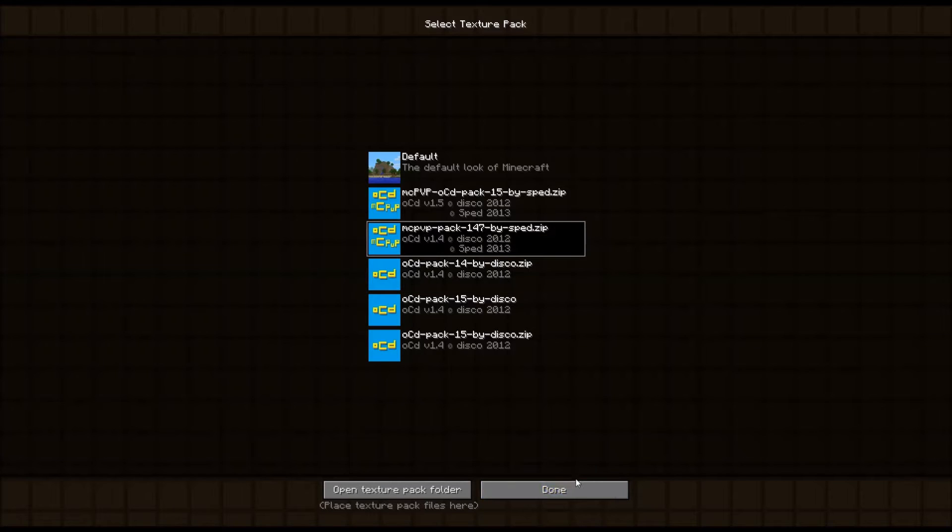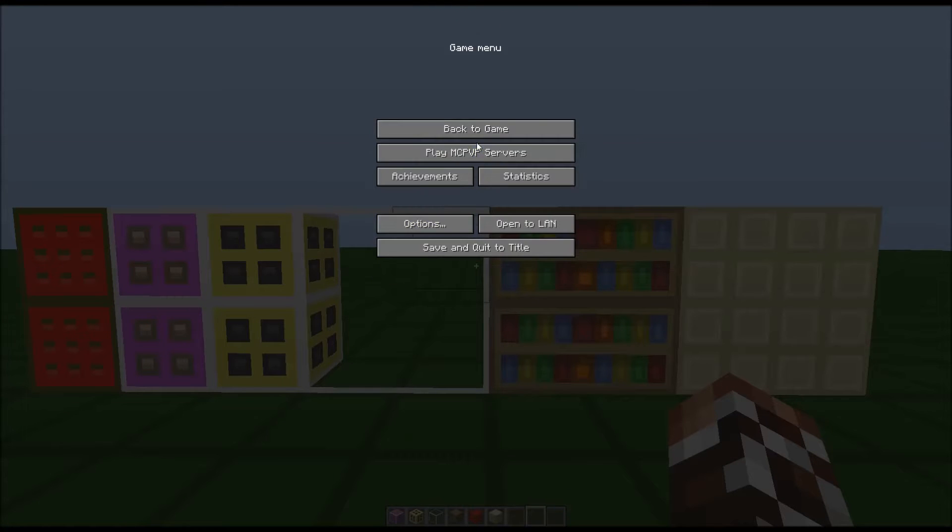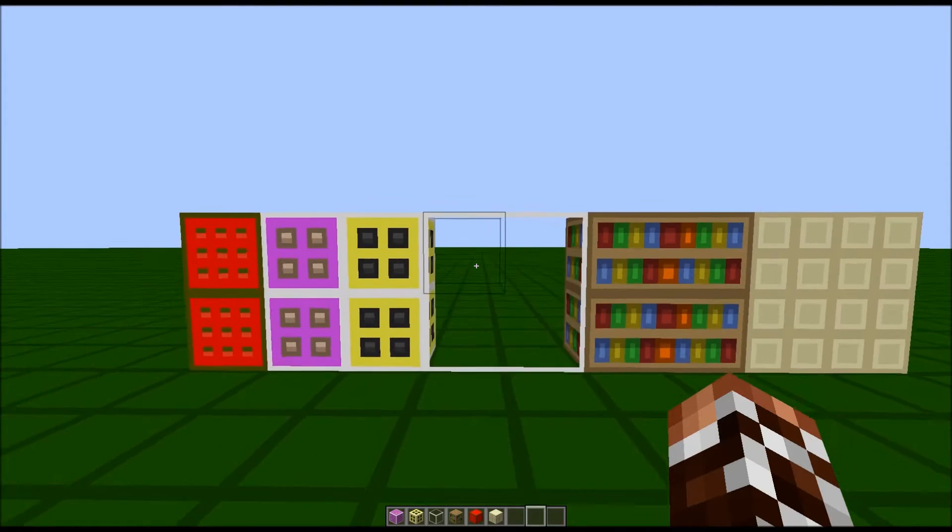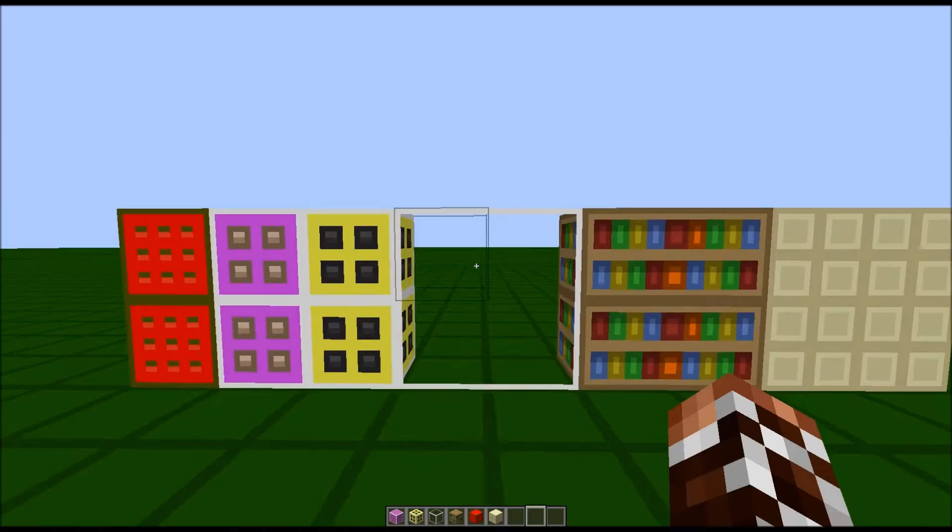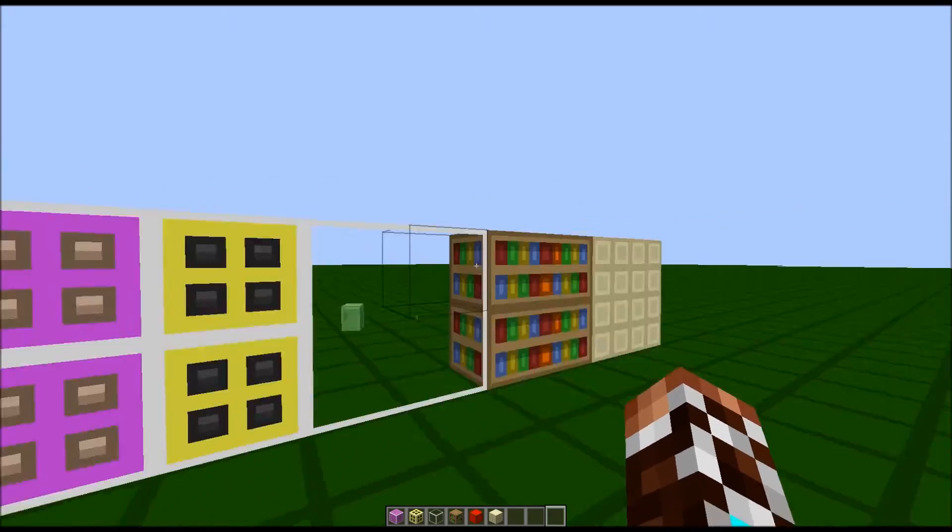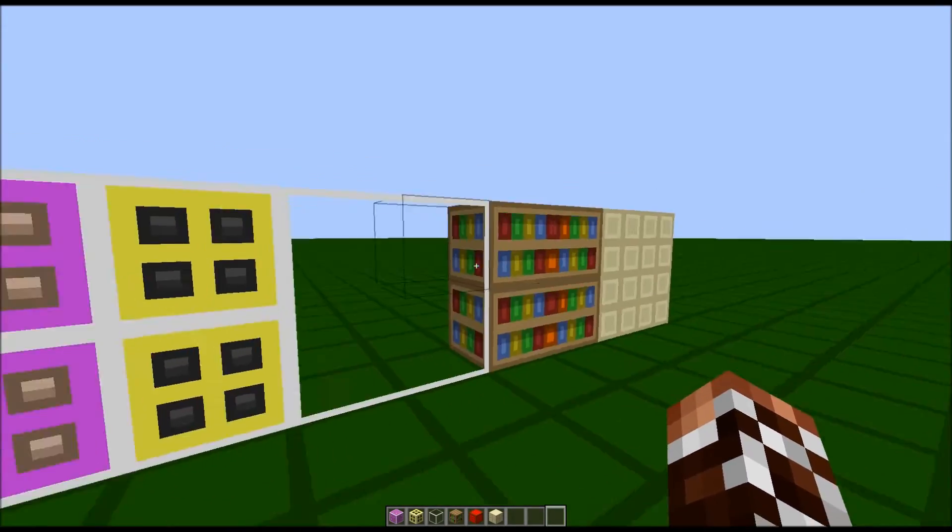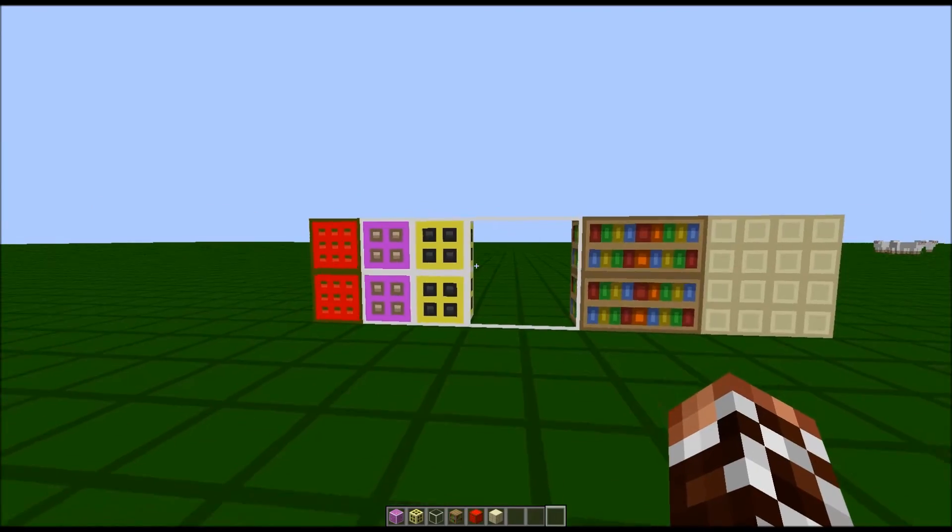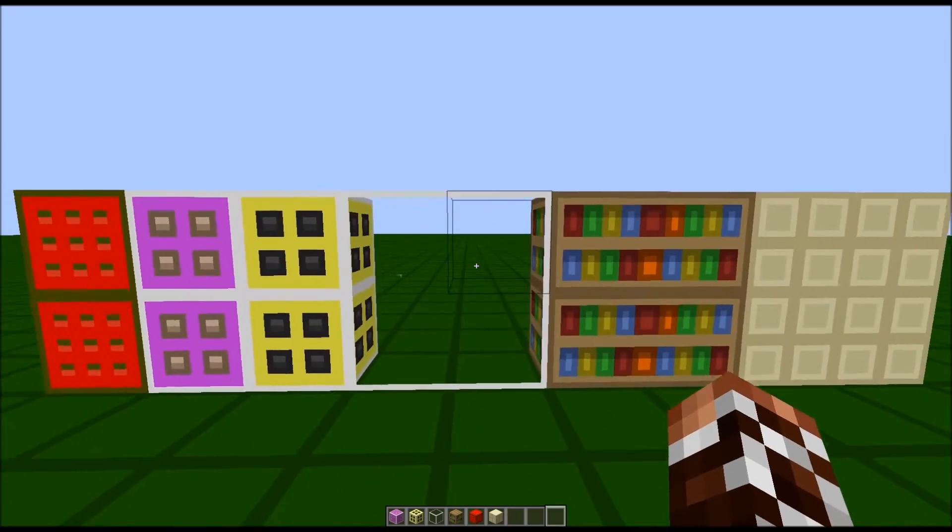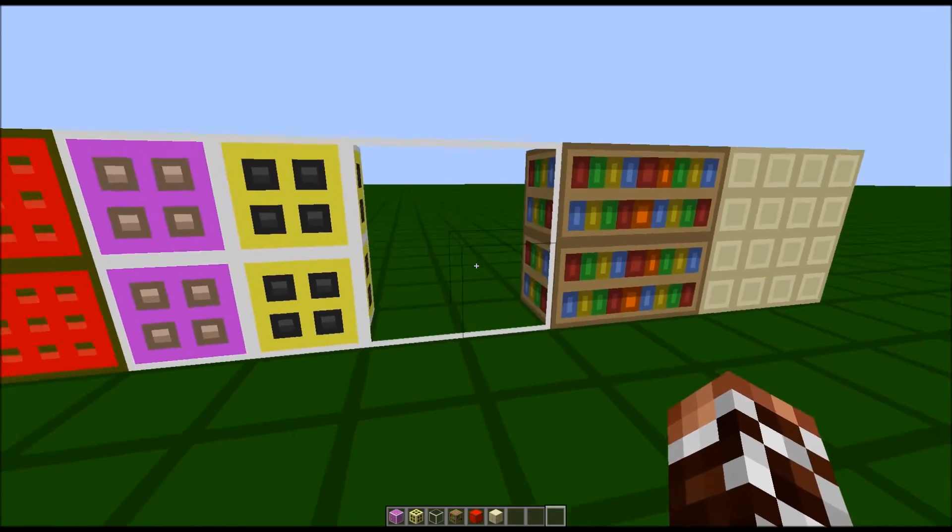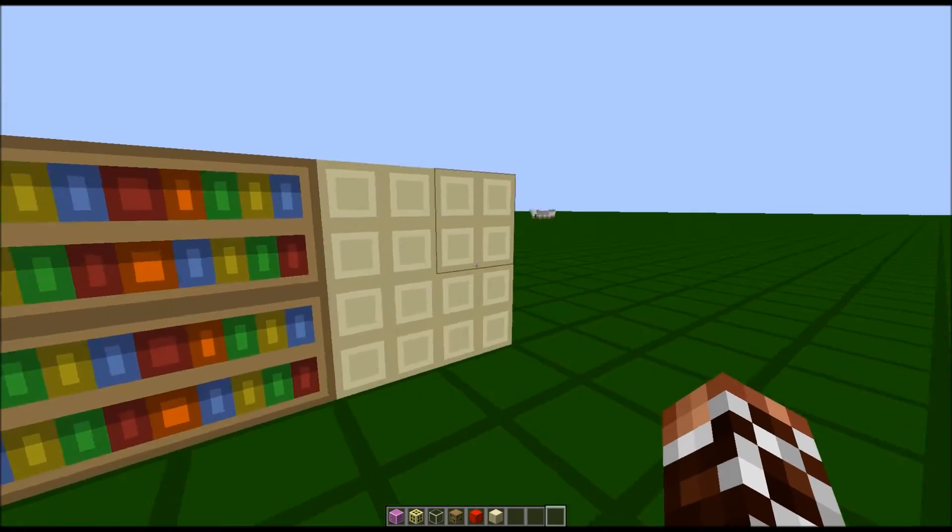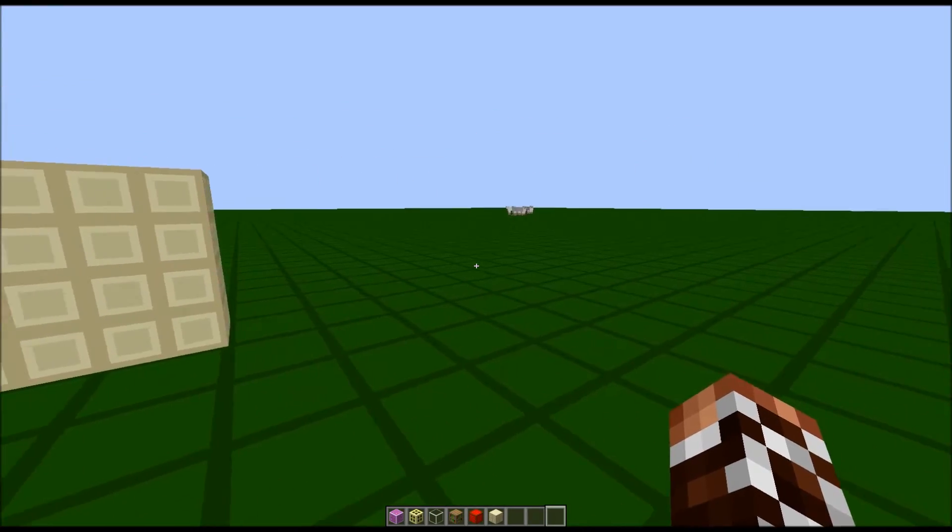In the description below, I'll be releasing a download link for the MCPVP one and also the default OCD texture pack with the connected textures.